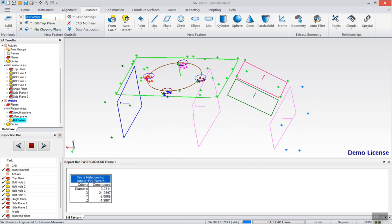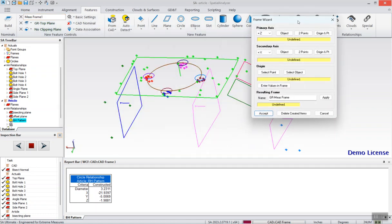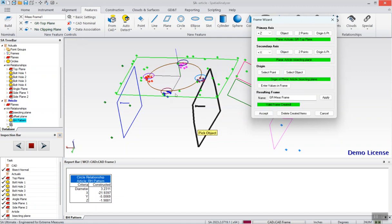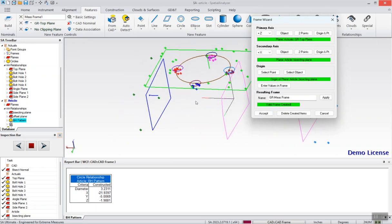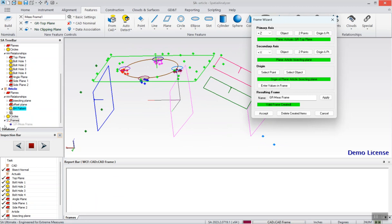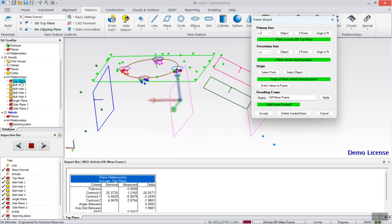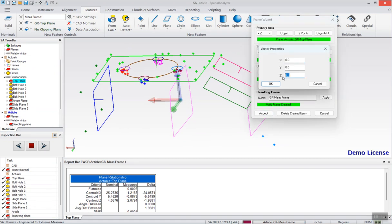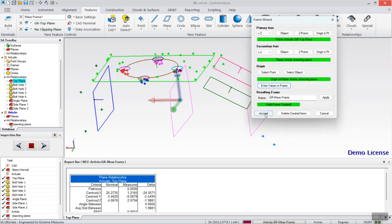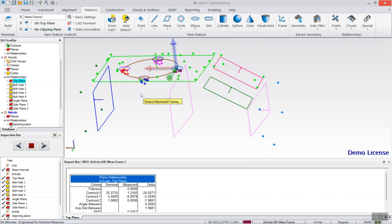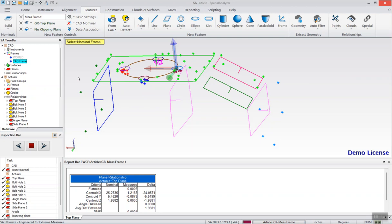Now creating the dynamic frame. Here's the frame icon — click on that. Then you select the features you want: Z, X, active. Move it upwards 2.0794. And this asks you to select your nominal frame — for instance, this is the CAD frame.